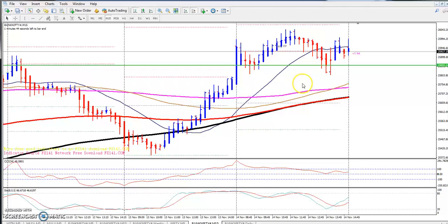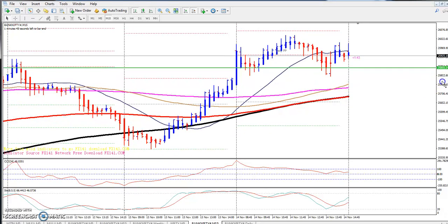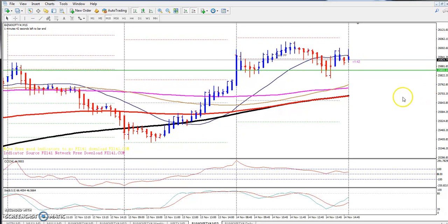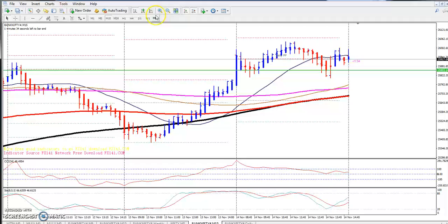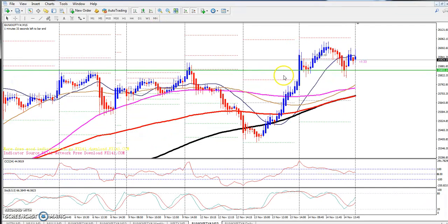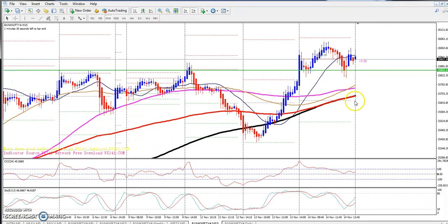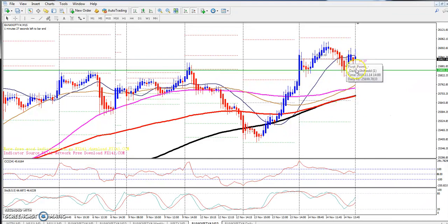Look at the market — it opened with a gap up but was unable to break out the previous high. The market has a chance of coming down a little. I think it will come down slightly because it went too far above the 200 moving average.